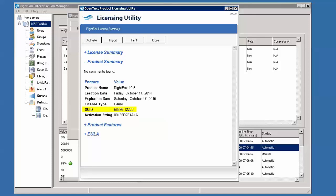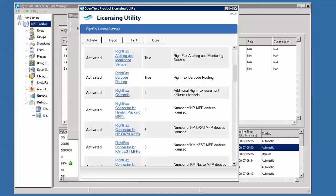Also, you can view all of the currently licensed modules and channels under the option just below labeled Product Features. This can be useful to verify what is already installed and this information may also be required when adding additional features.